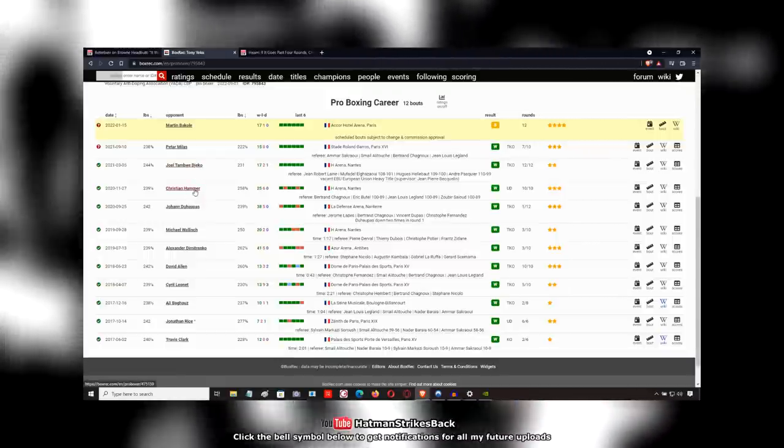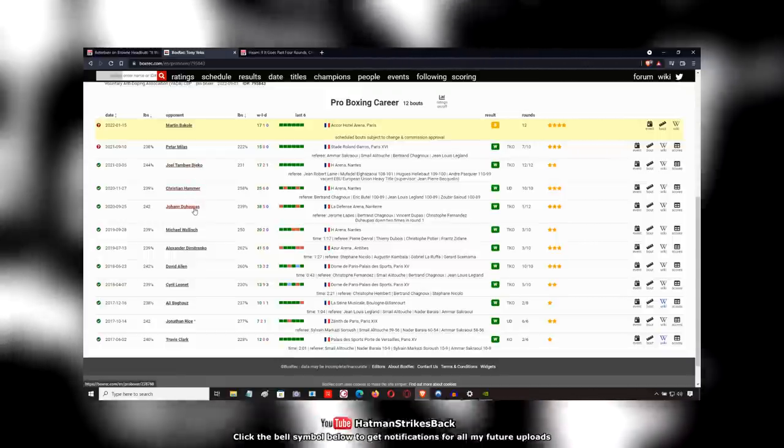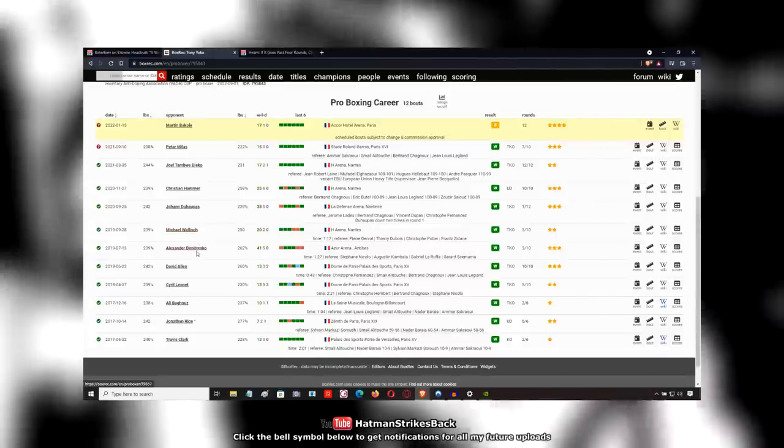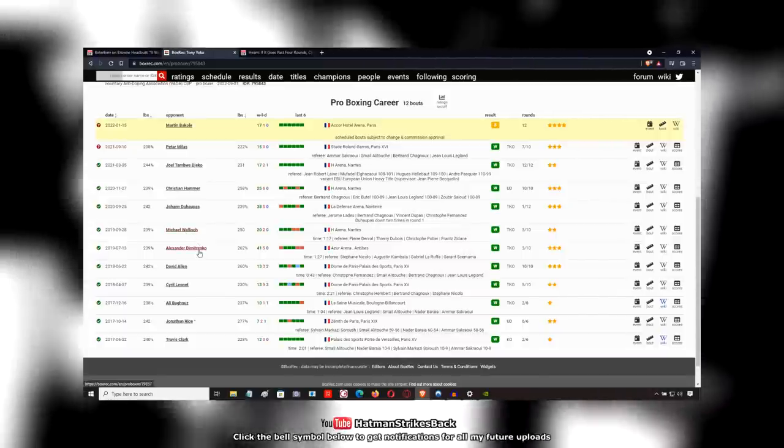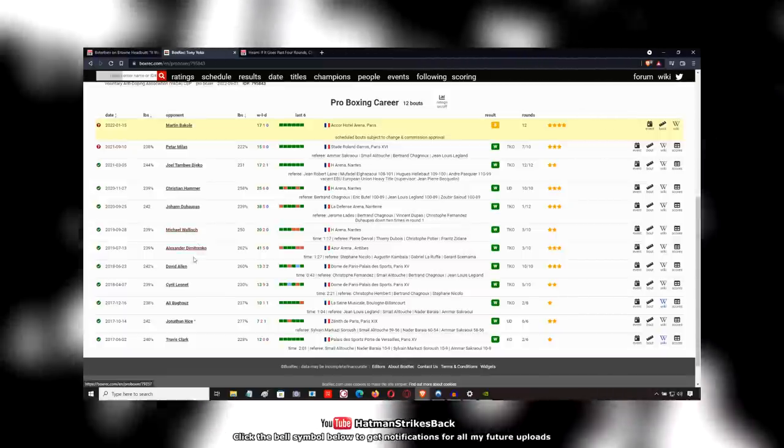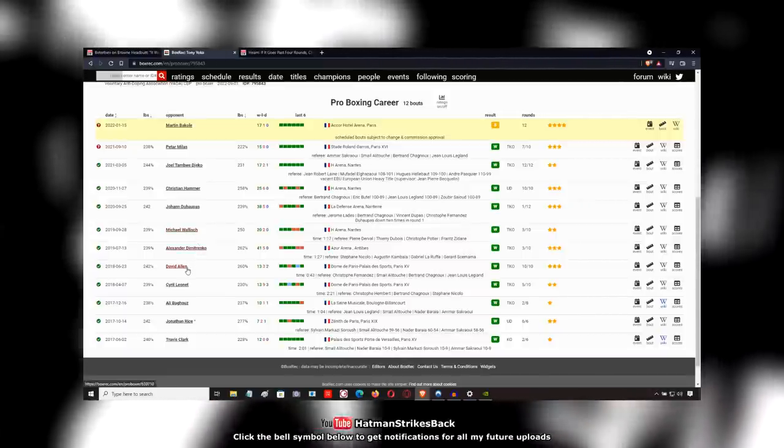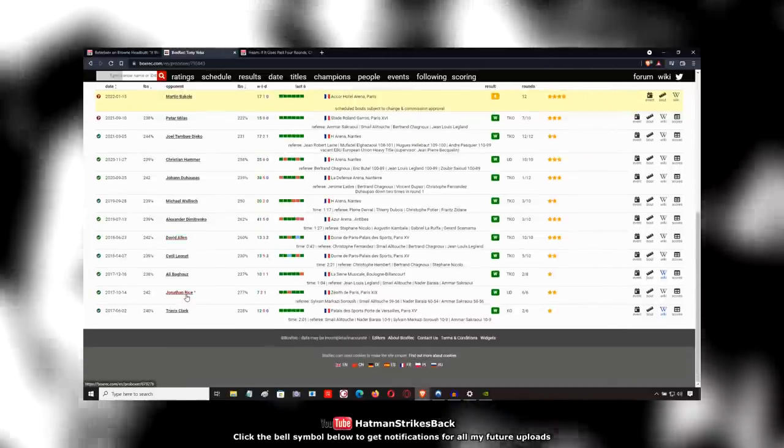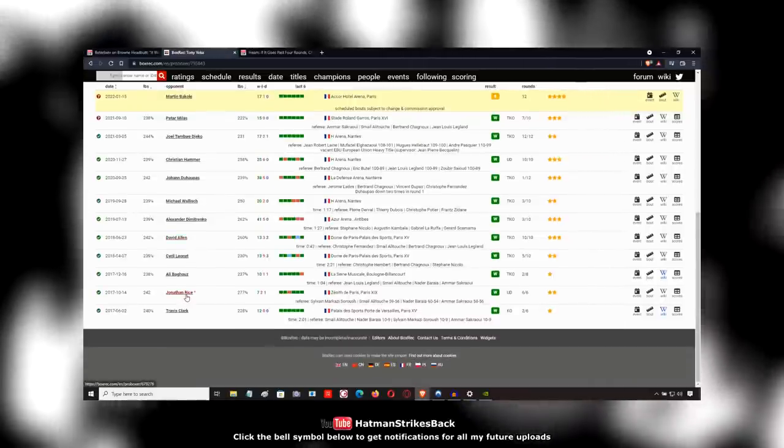Christian Hammer, Johan Duopa, Michael Wallace, Alexander Dimitrenko, Dave Allen of course. Yeah, these are the guys he's fought so far. Jonathan Rice.